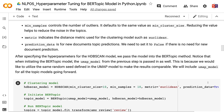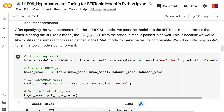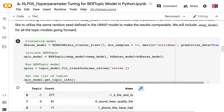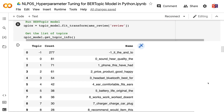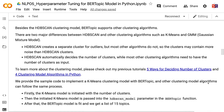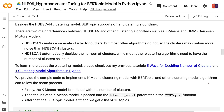Metric indicates the distance metric used for clustering, such as Euclidean. prediction_data is for new document topic predictions — set it to false if there is no need for new document prediction. After specifying the HDBSCAN hyperparameters, we pass the model into the BERTopic method, along with the UMAP model from the previous step to utilize the same random seed and make results comparable. HDBSCAN creates a separate cluster for outliers, but most other algorithms do not, so those clusters may contain more noise. HDBSCAN also automatically decides the number of clusters, while most other algorithms need the number of clusters as input.